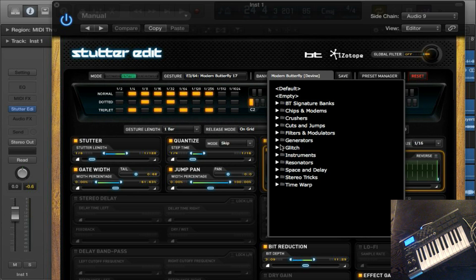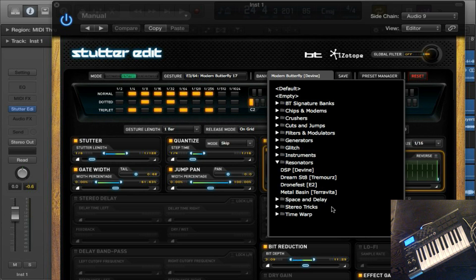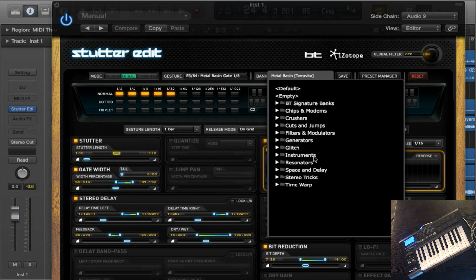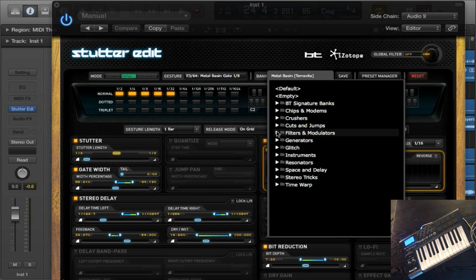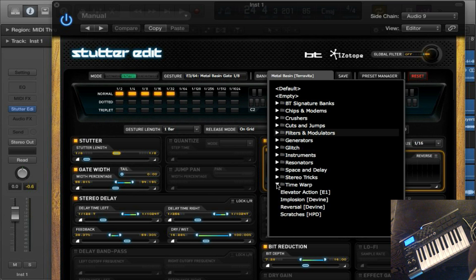The last thing I'm going to show you is the Resonator made by TerraVita. As you can see, this isn't just glitch plugins — there are actually built-in instruments here as well that you can use. There are generators for generating different types of noise, filters and modulators, crushers, jumps, cuts, chips, modems, space and delay, stereo tricks, and pretty much everything you can think of. There are even ones for scratches.